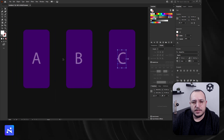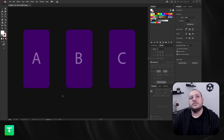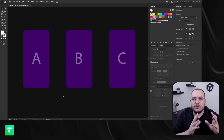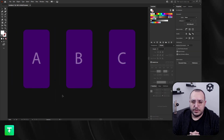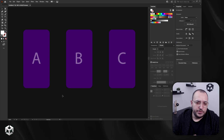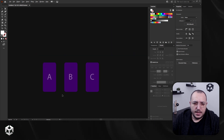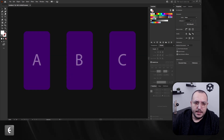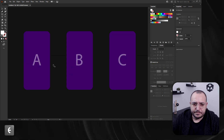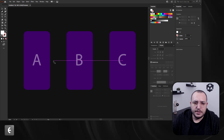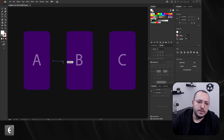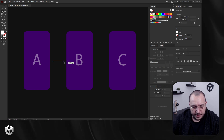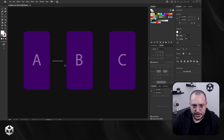So how would this look? Basically you open your app or your game and you see the first slide, slide A. And then you would like to be able to go from A to B.